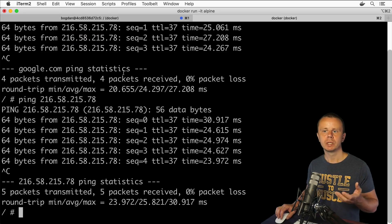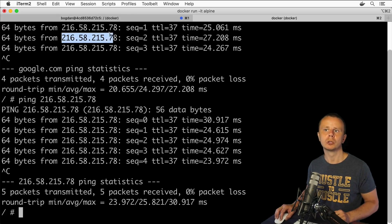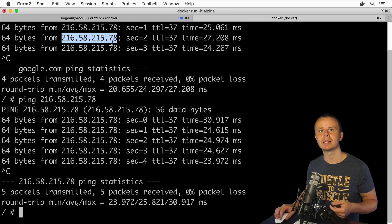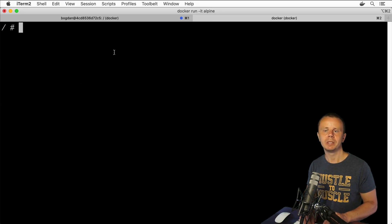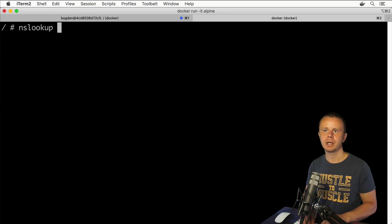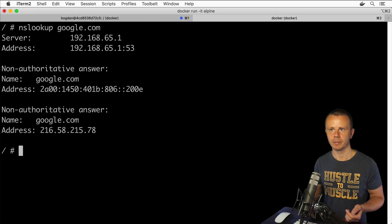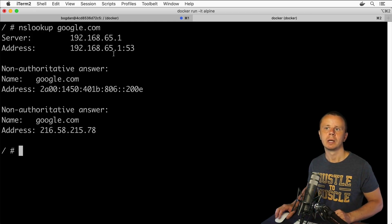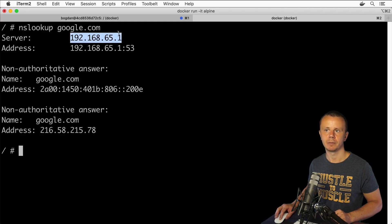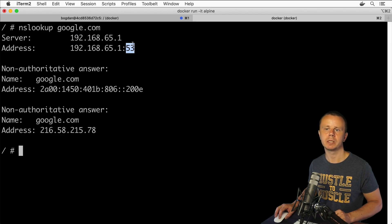Now the question is: how did this Linux computer actually receive the IP address for the google.com hostname? It performed a DNS server lookup. You can perform a DNS lookup manually using the nslookup command. Let's enter google.com and you'll see the answer from the DNS server. The DNS server for this particular Docker container is shown here, along with the port used for DNS lookups — UDP port 53.